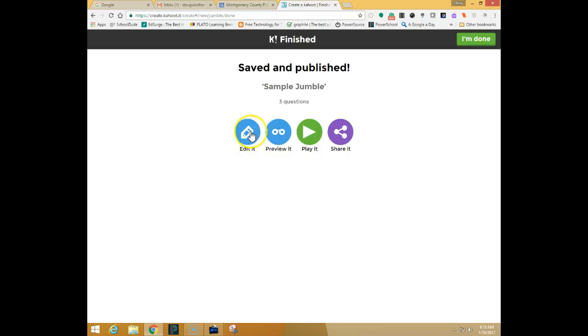And then you have some choices you can edit it, preview it, play it, or share it. Or you can say that I'm done and it'll take you back to your main Kahoot area.